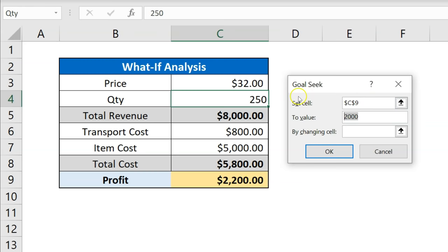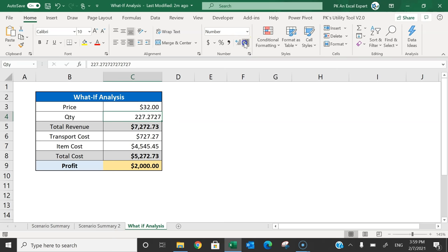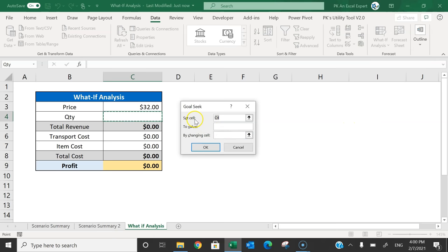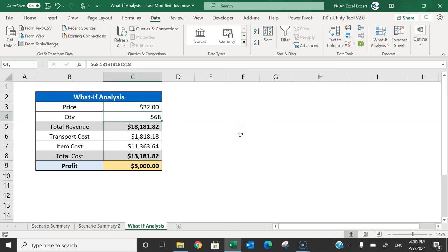We want to see what quantity is needed, so 'By changing cell' will be the quantity cell. Click OK and it quickly calculates the quantity. It shows a decimal, so you can remove the decimal — it is approximately 227. To get $5000 profit, delete the current value, go to Data, What-If Analysis, Goal Seek, set C9 as the cell, target value 500, by changing quantity, and click OK.